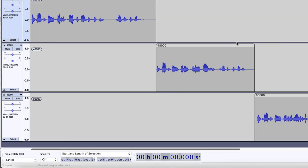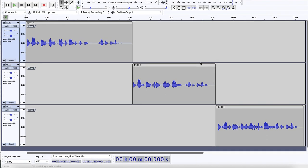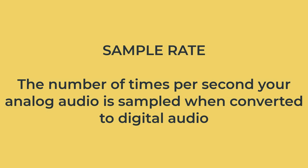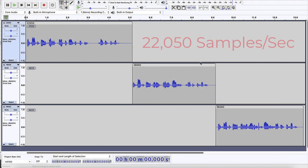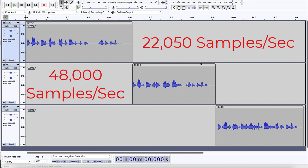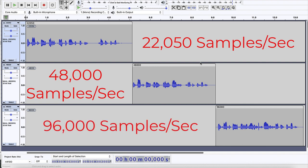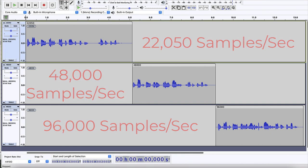So my project sample rate is completely different from all three of these tracks, which were all recorded at different sample rates. I did this to show you that you can have audio tracks in your project that have been recorded at different sample rates than your project rate, and they work just fine. A sample rate is the number of samples per second that your audio has been sampled. I'm going to push the spacebar now and let's give it a listen.